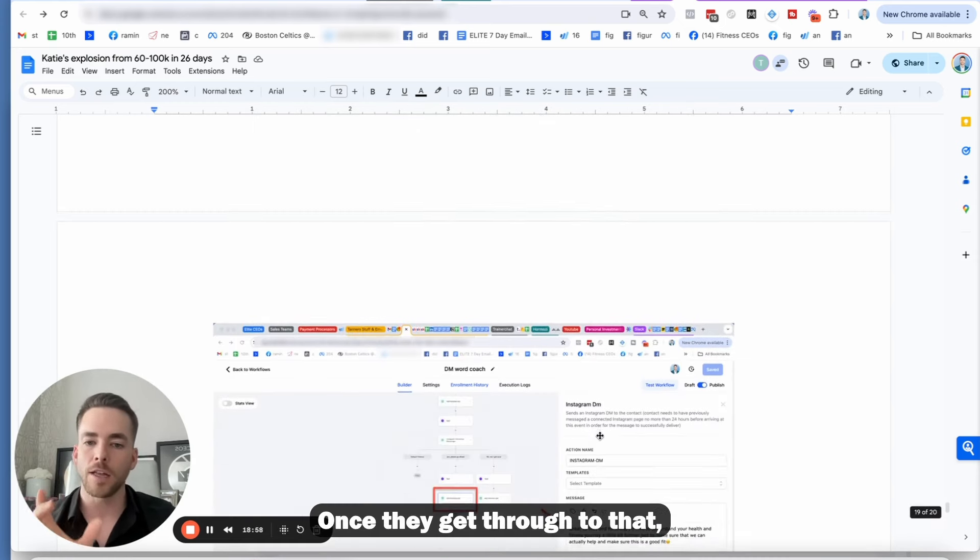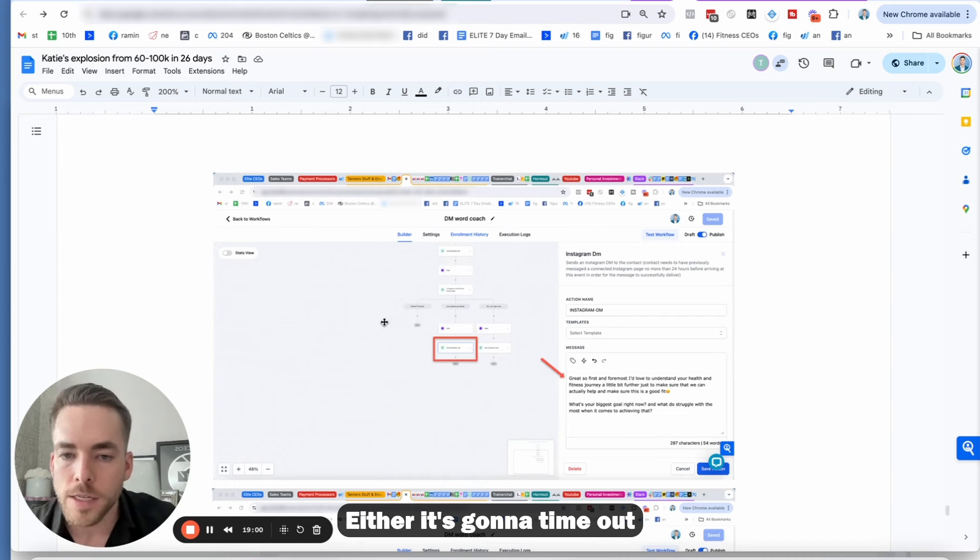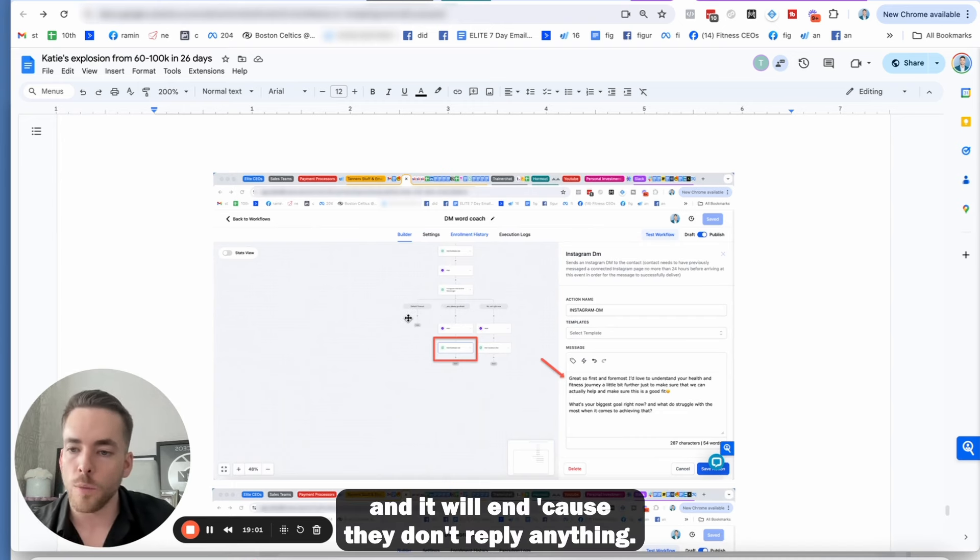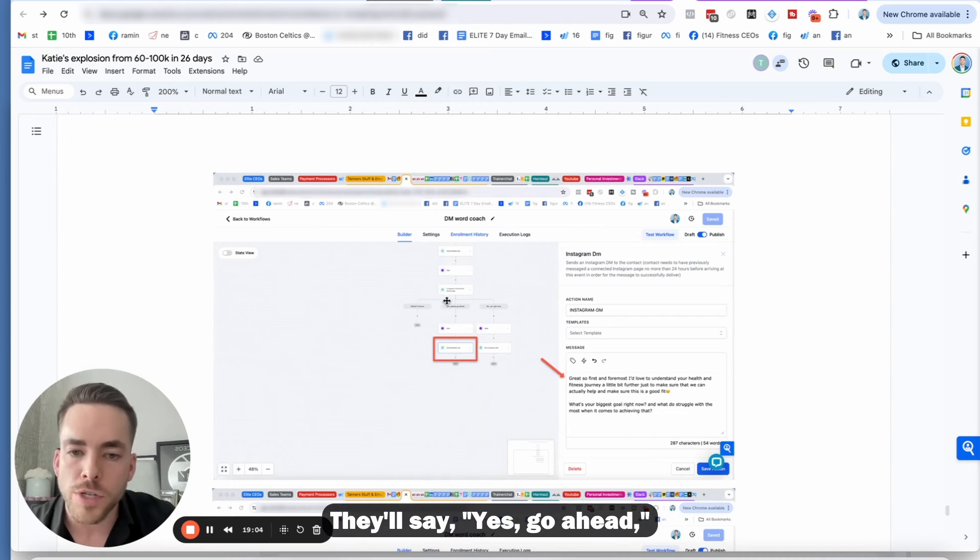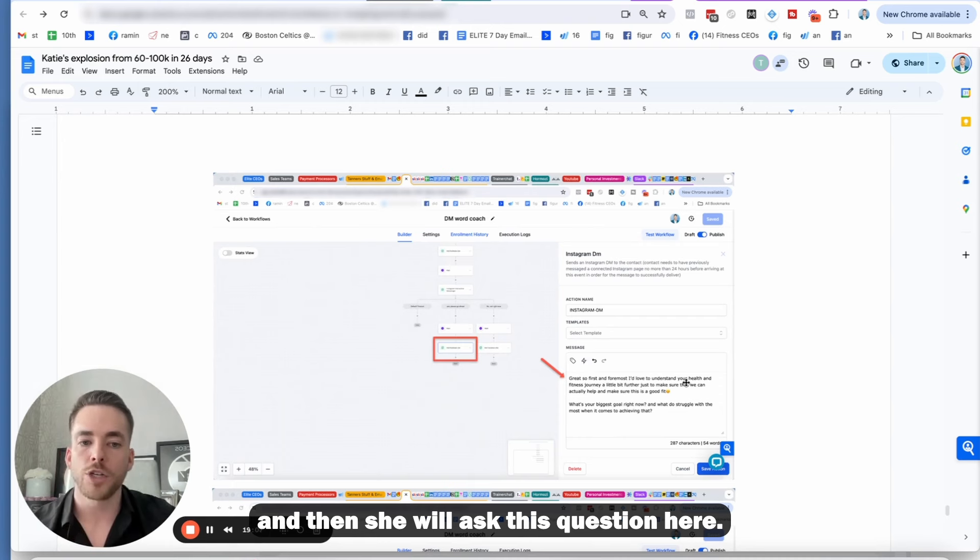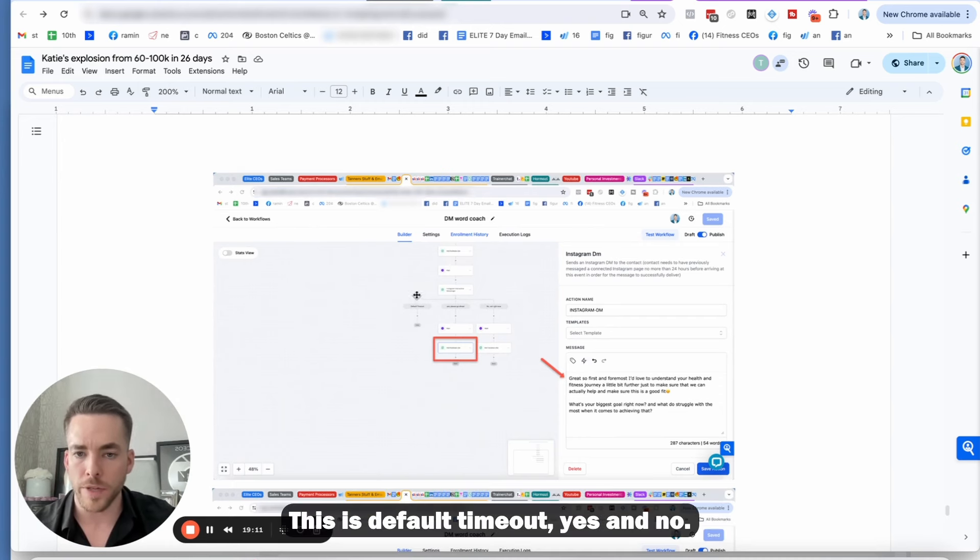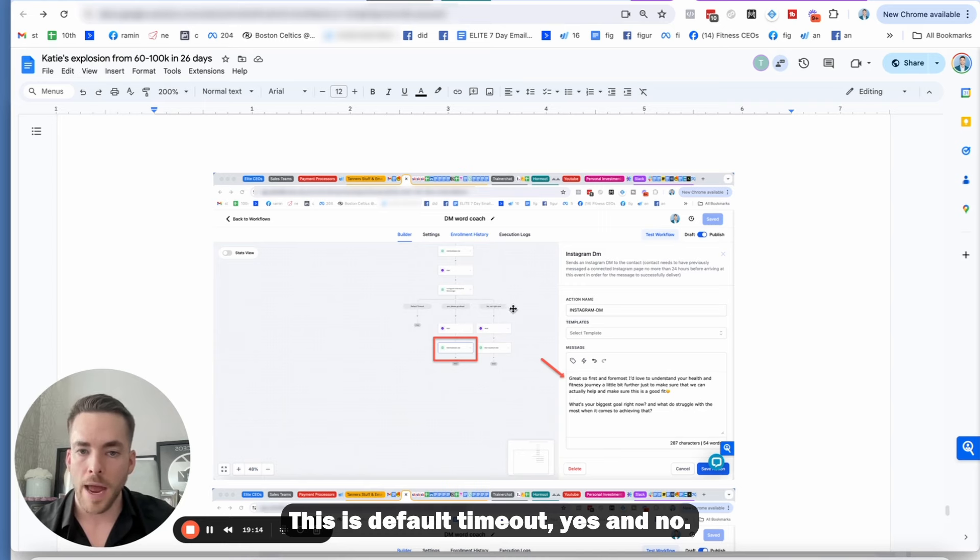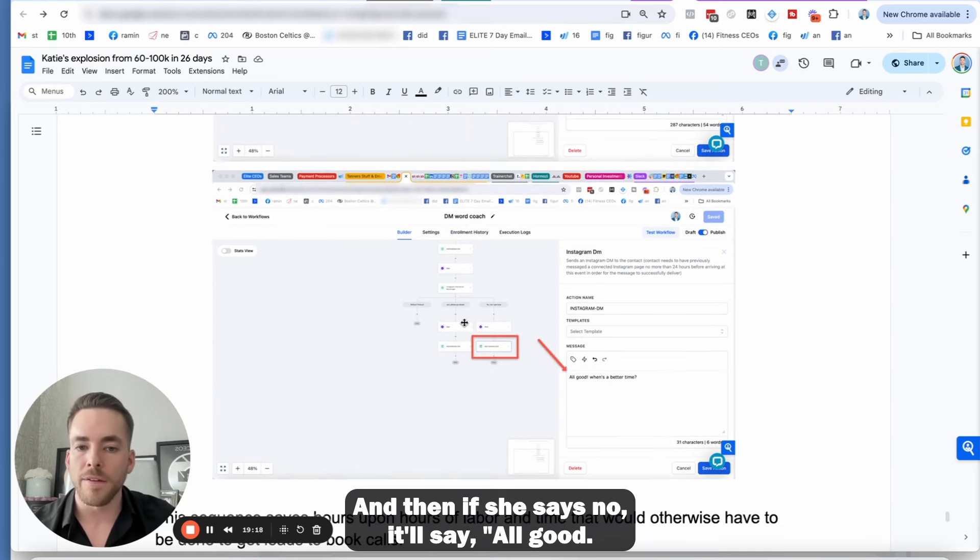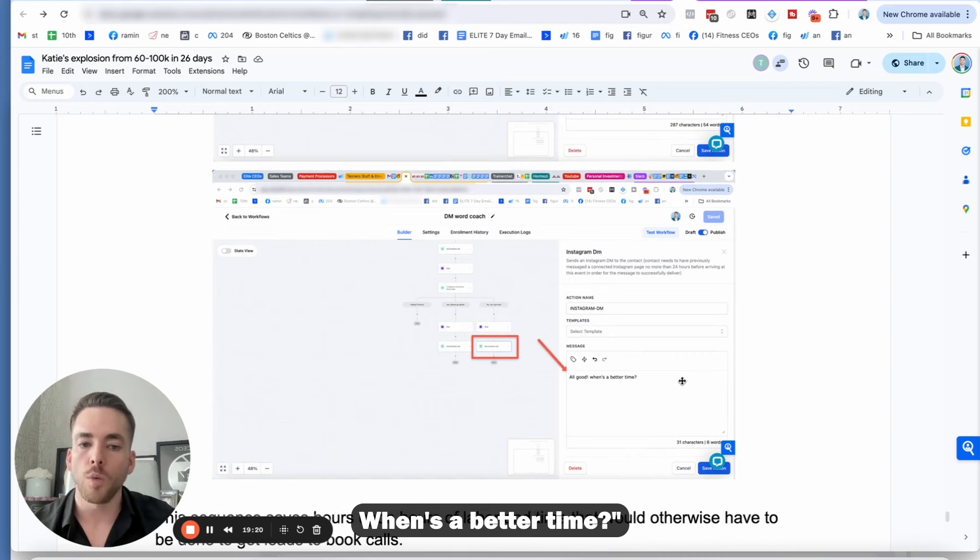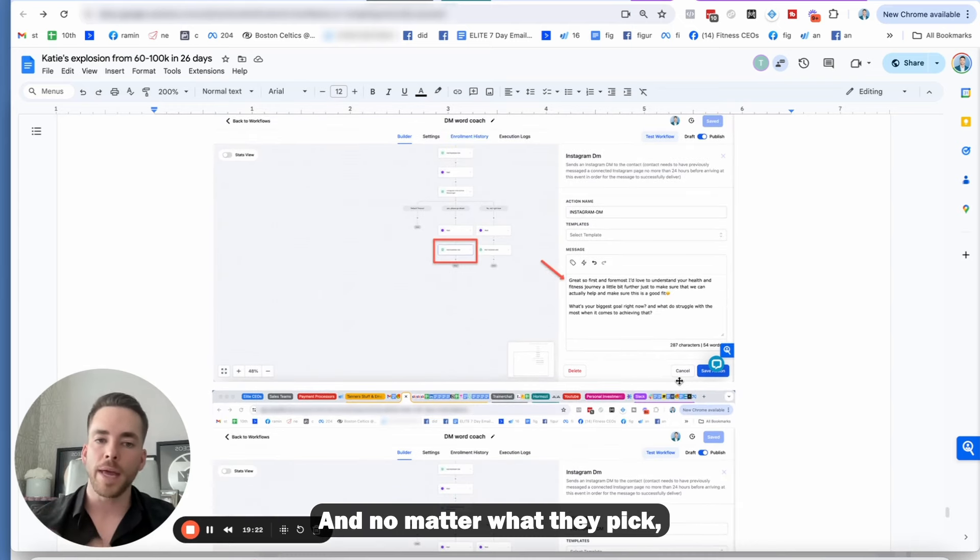Once they get through to that, they're going to have two options. Either it's going to time out and it will end because they don't reply anything. And then her team will come in. They'll say, yes, go ahead. And then she will ask this question here. So do you guys see this little tree right here? This is default timeout. Yes and no. And then based on the response, it will branch out to a different answer. And then if she says no, it'll say all good. When's a better time. And no matter what they pick, her team at this point will come in and start messaging.